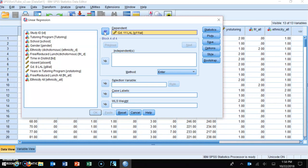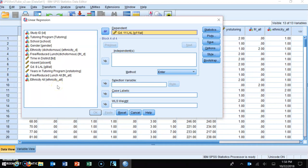Typically the literature guides us on which variables are important and which to put in first. There are two approaches: one is to put your variable of interest — years in a tutoring program — in first, then follow up with demographic variables like gender and free and reduced lunch. The other way, which we'll use here, is the reverse: put the demographic variables in first, one at a time, and leave your variable of interest for the last step.